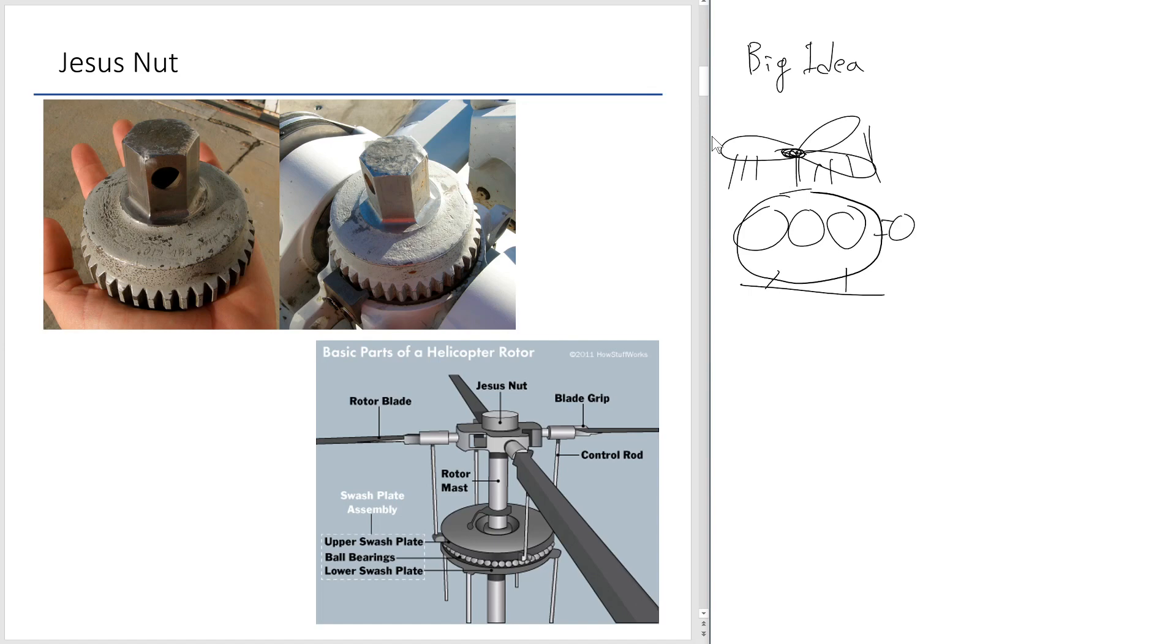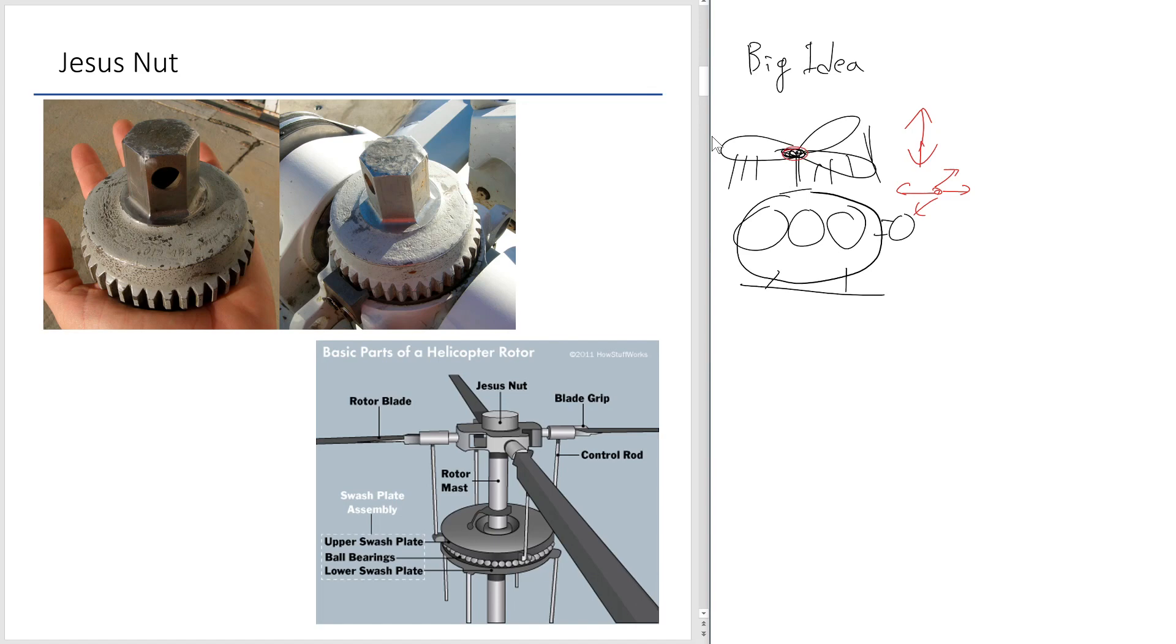Basically, what you want to achieve here is, you want to go up and down, and also you want to move forward, backwards, and also sideways. And how do you control this? So basically, you have to do something with this rotor.